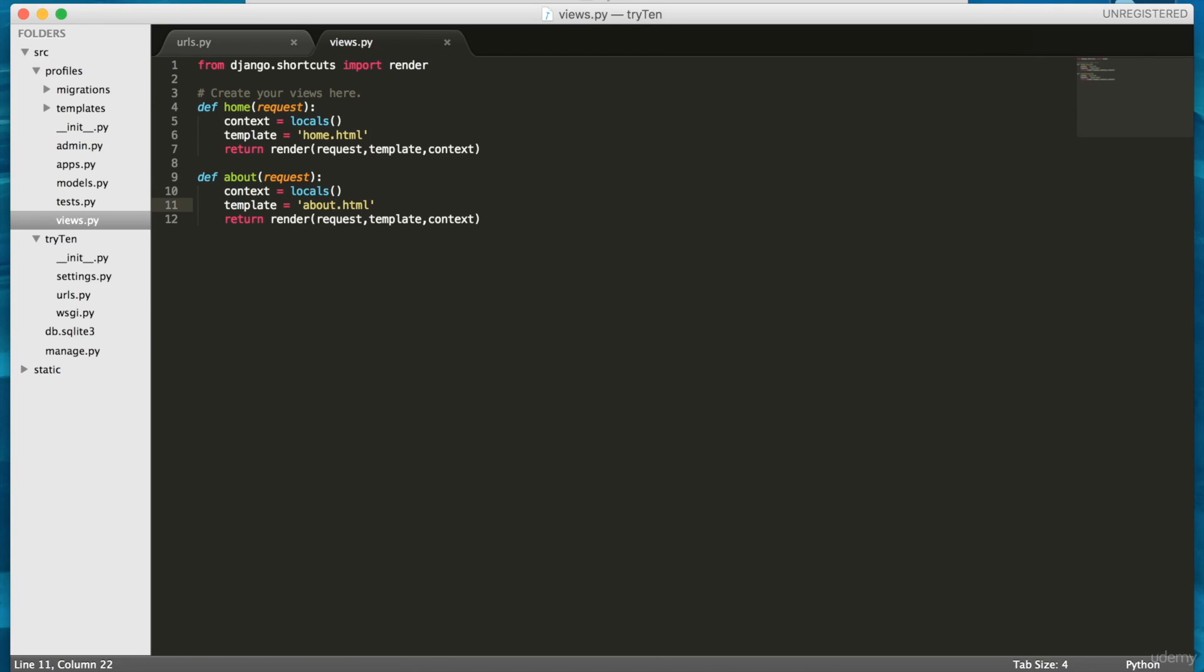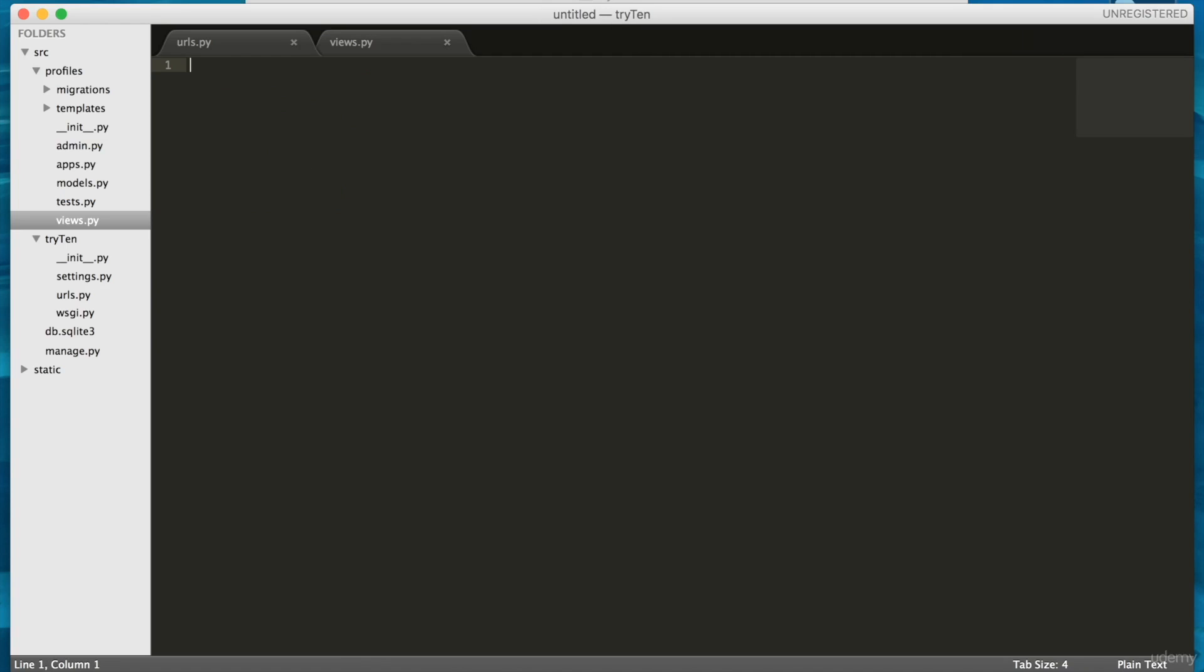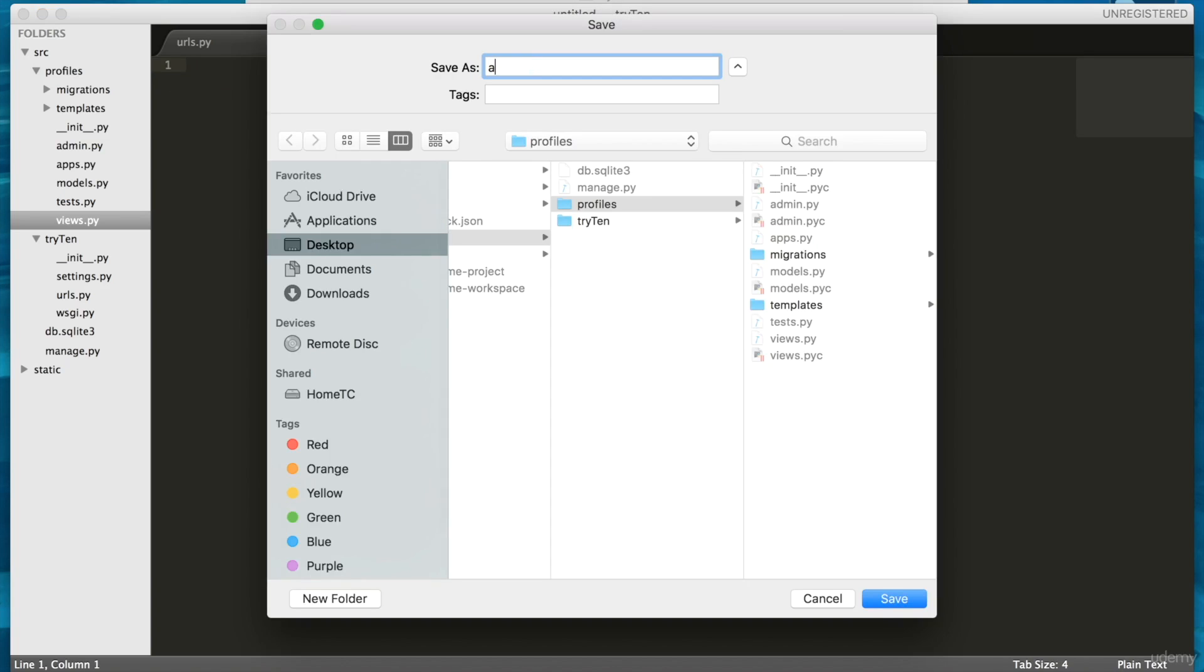We're going to need to create the template called about dot html. So create a new file, and save it in profiles slash templates as about dot html.